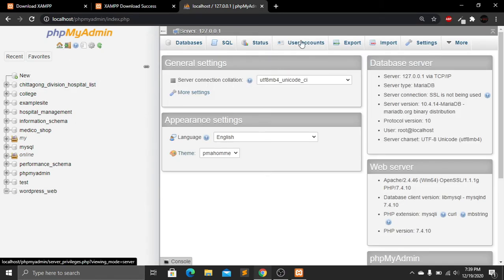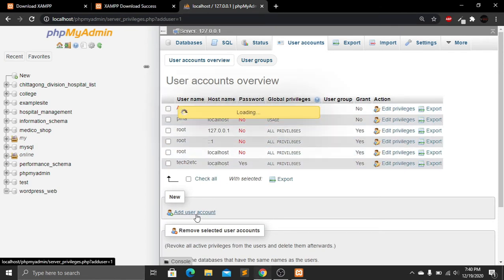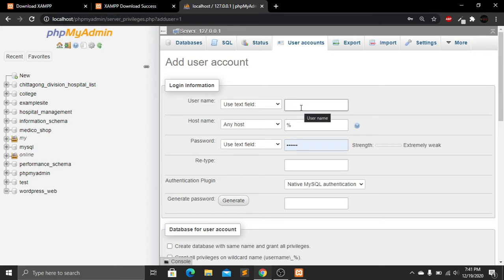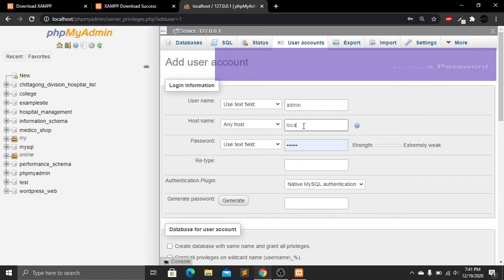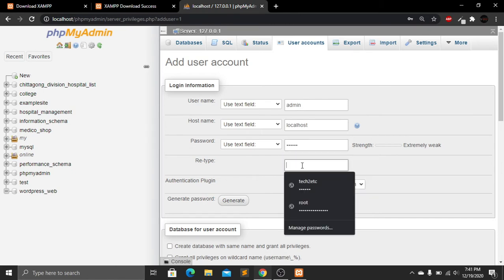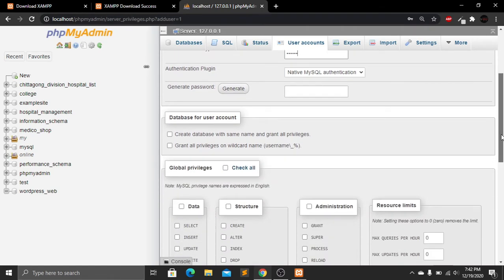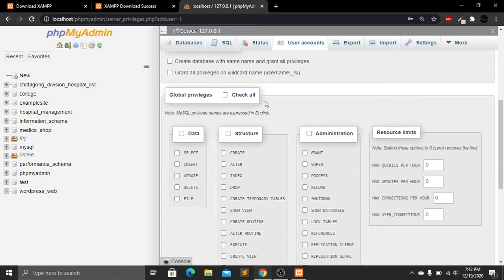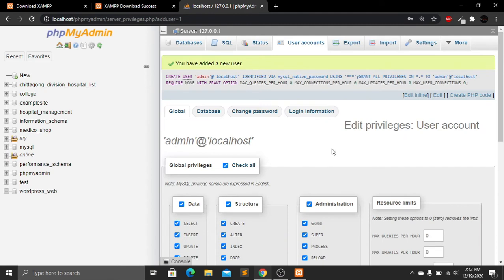From the home screen, click on User Accounts, then click Add User Account. Enter a username — I'll use 'admin'. Set the hostname to 'localhost' and create a password. Then scroll down, click Check All to grant all privileges, scroll down again, and click the Go button. Step one is now done.